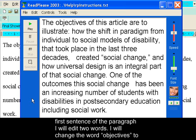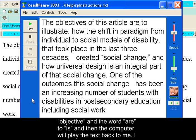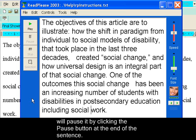I will change the word 'objectives' to 'objective,' and the word 'are' to 'is.' Then the computer will play the text back to me. I will pause it by clicking the pause button at the end of the sentence.